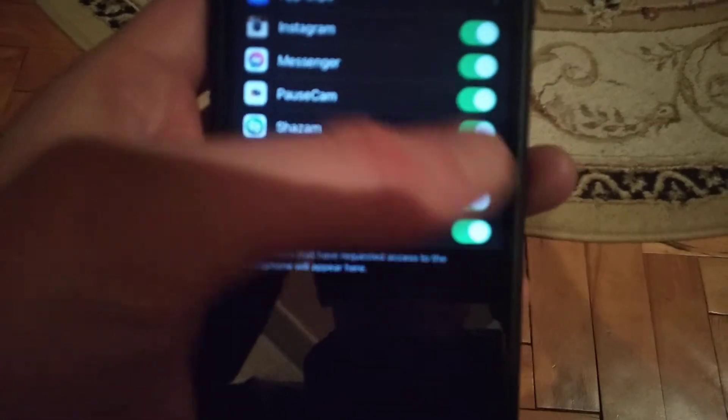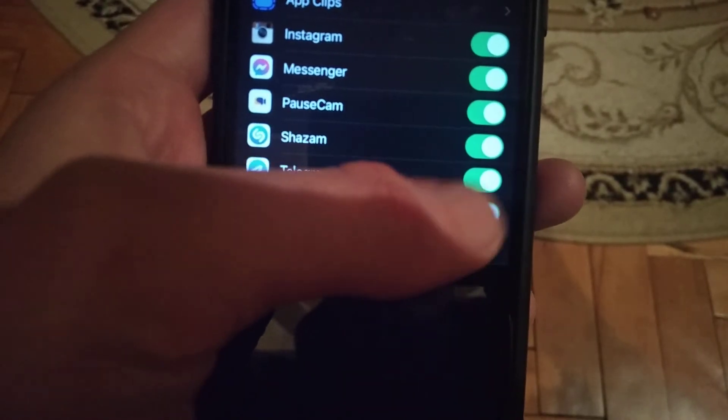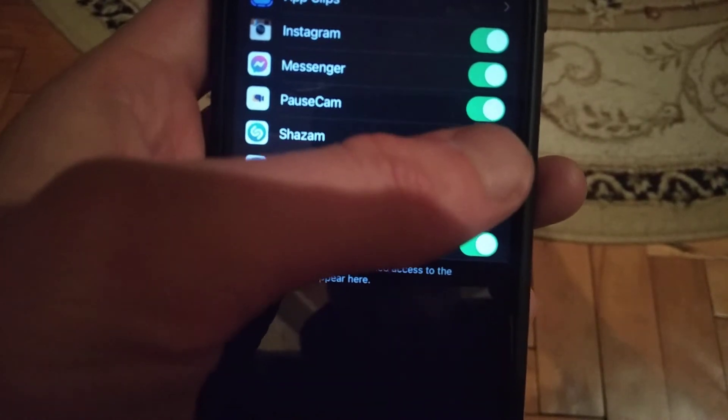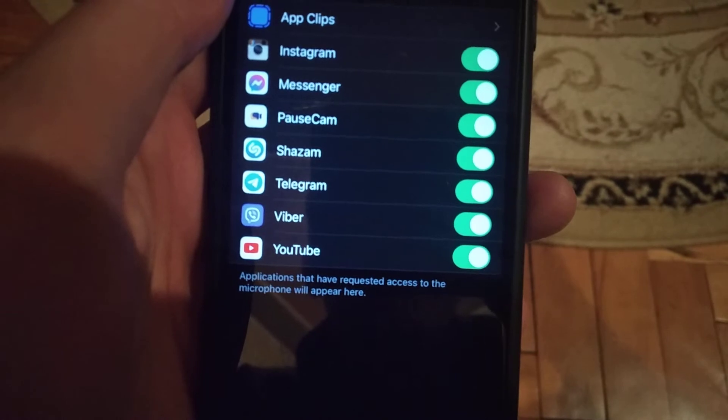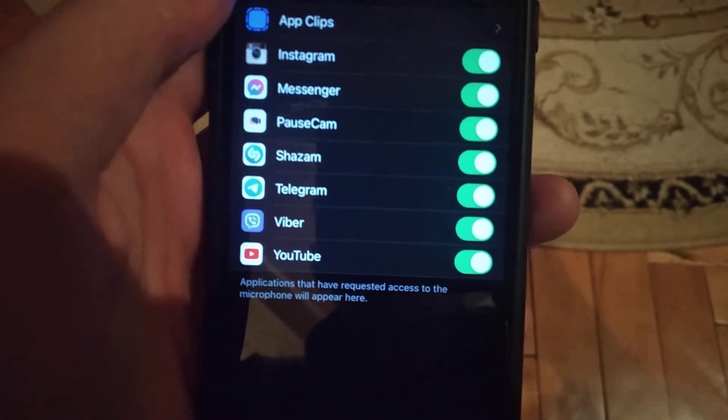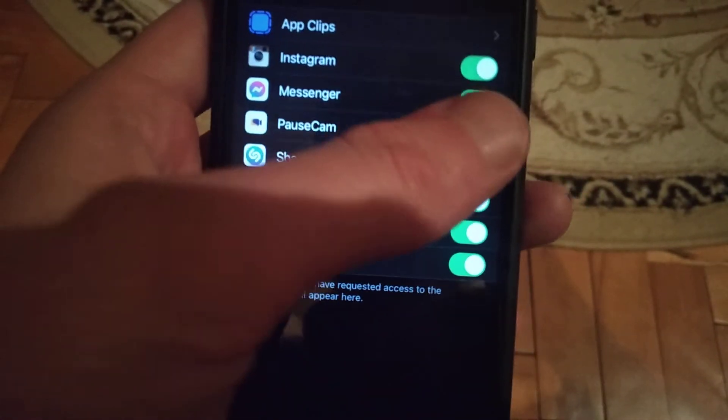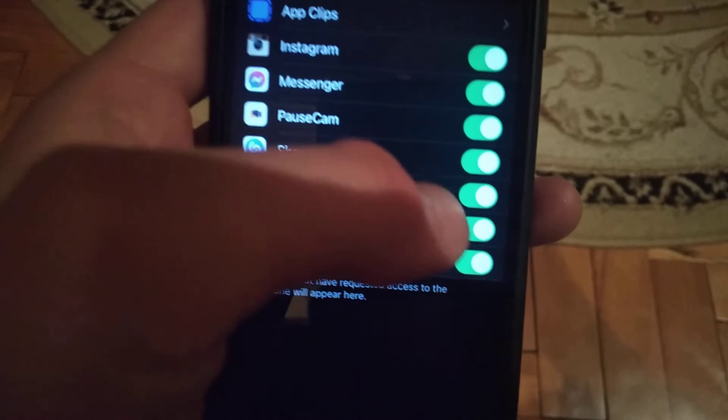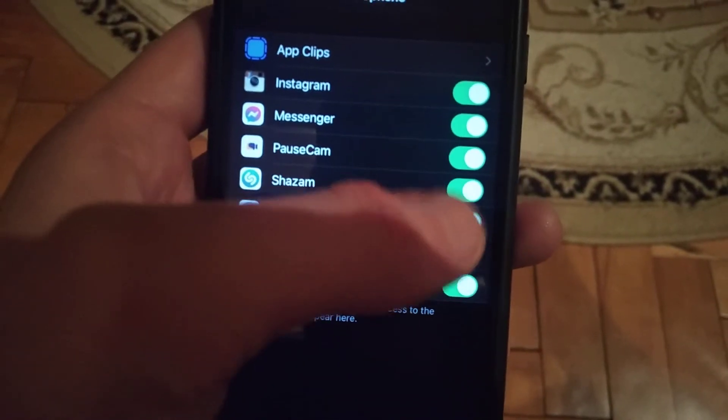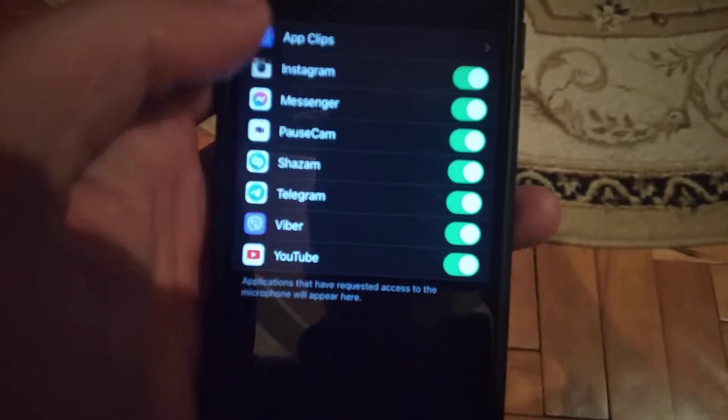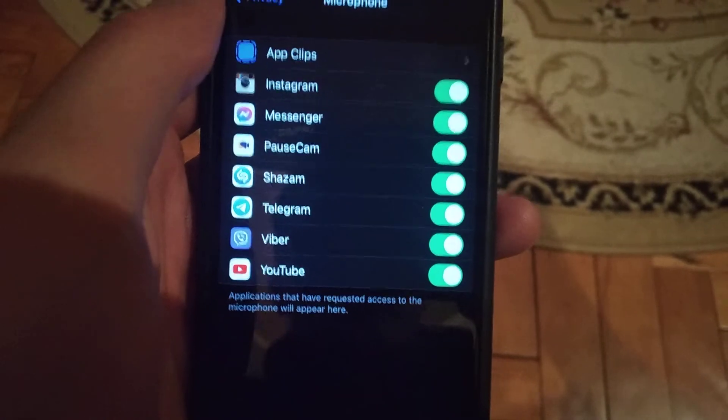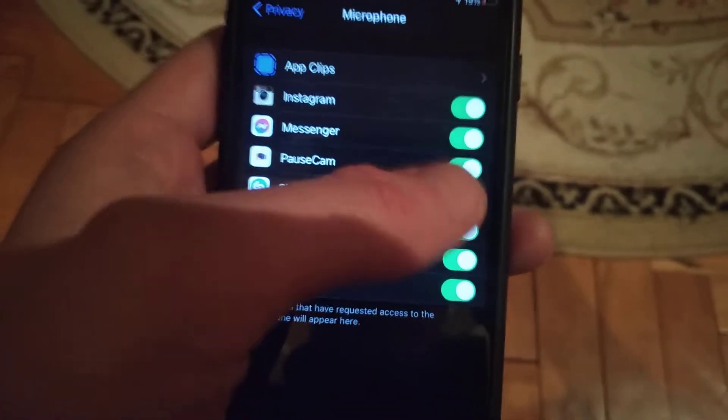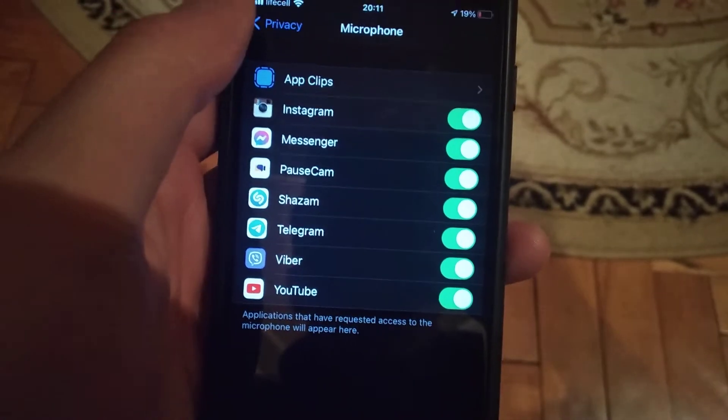apps you allow access for using your microphone. If you have problems with some specific app, just check here. Maybe you disabled access for your microphone and you need to allow it, so just check it here.